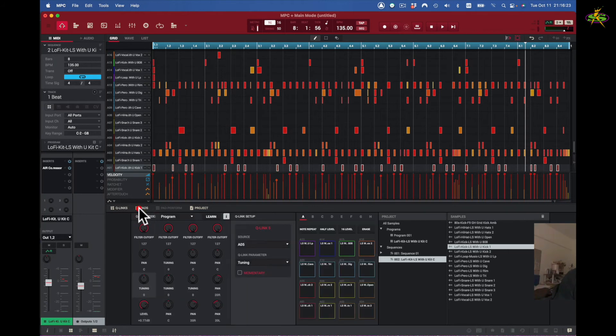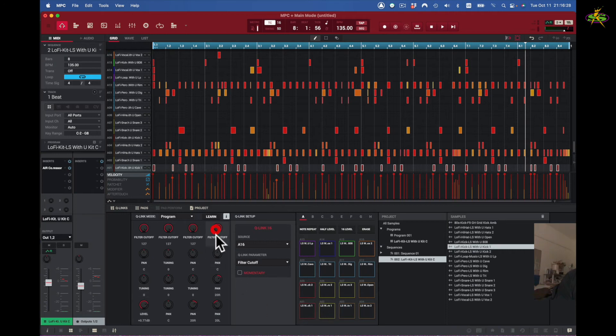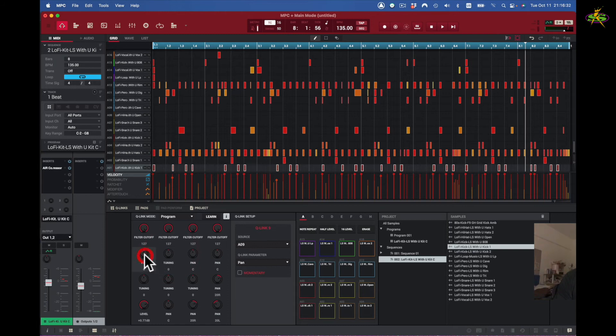These are the pads right here. Each one of these is for these pads. If I come to here, that's going to be pad number nine and that's its panning.